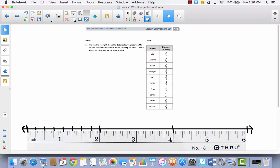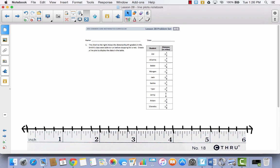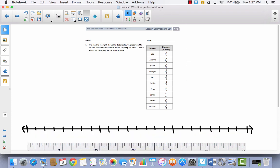Keep going until you get all the way down the line. Go to every longer line: a fourth, a half, a fourth, a whole — repeating that pattern. A fourth, a half, a fourth, a whole. A fourth, a half, a fourth, and then your final whole. Once you get that done, move the ruler out of the way so we can start to number this. This is just like any number line we've had before.